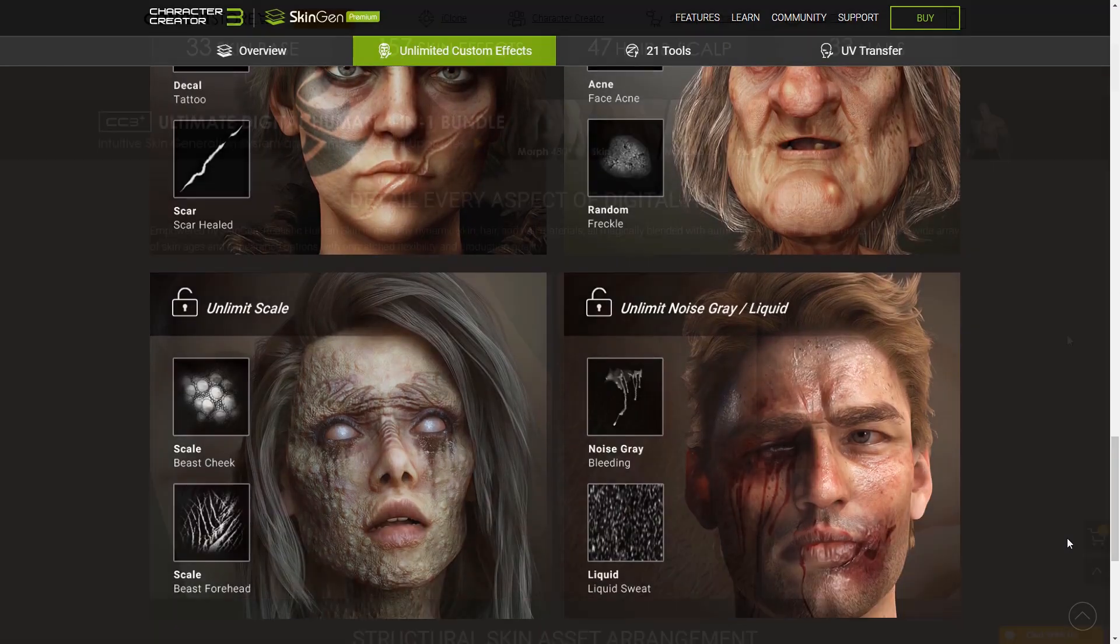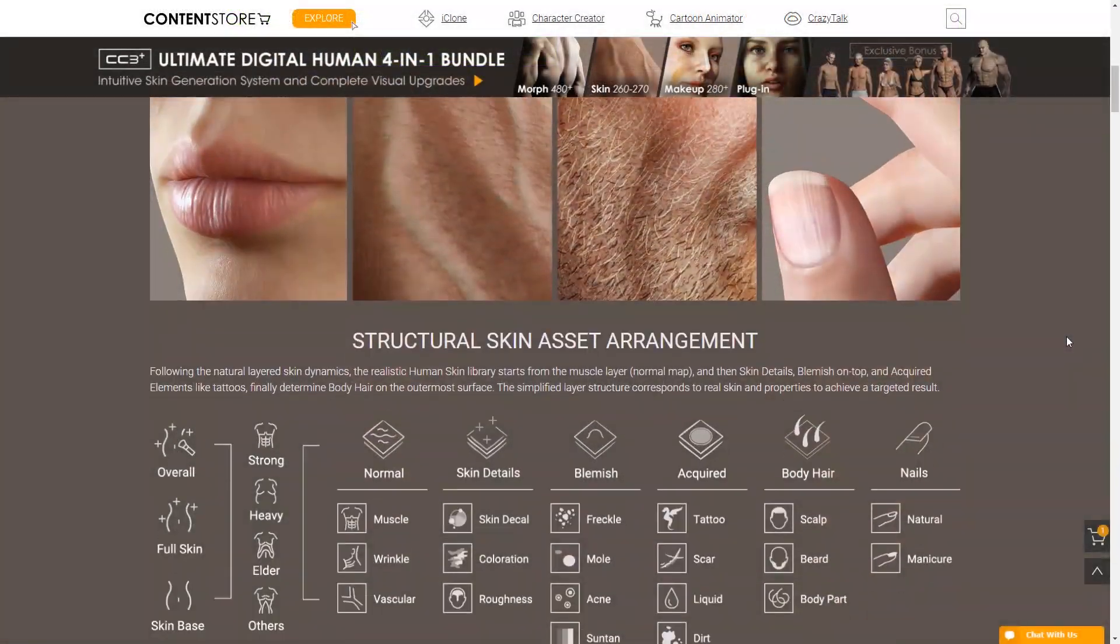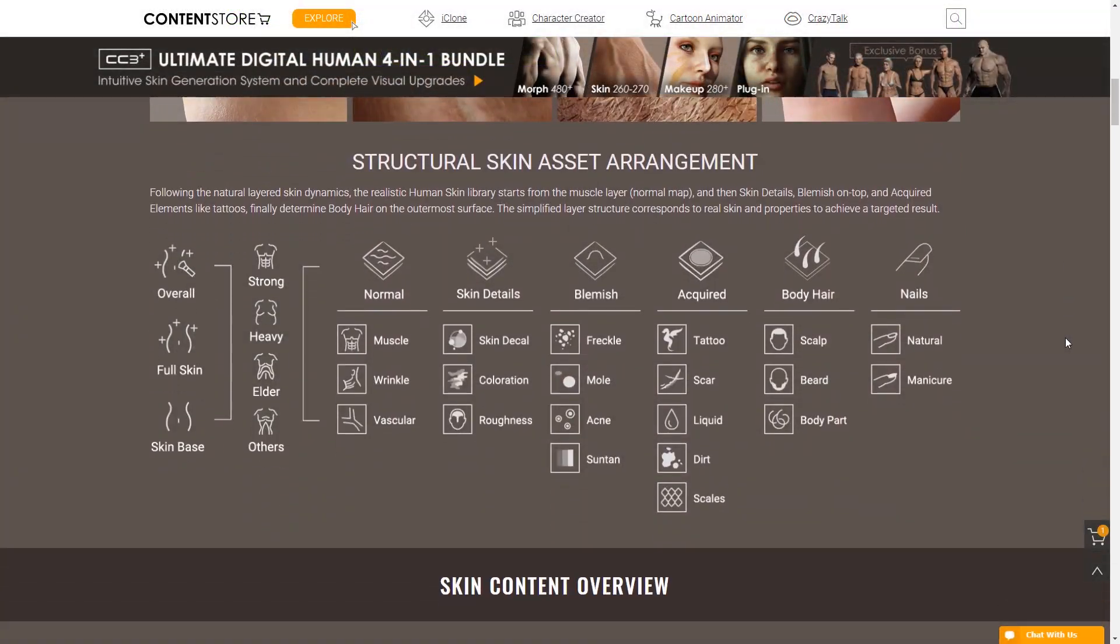The skin system in SkinGen mimics that of real human skin structure, with different layers all on top of each other, starting with your base skin, and then adding on various effects like blemishes, body hair, discoloration, textures, and more.